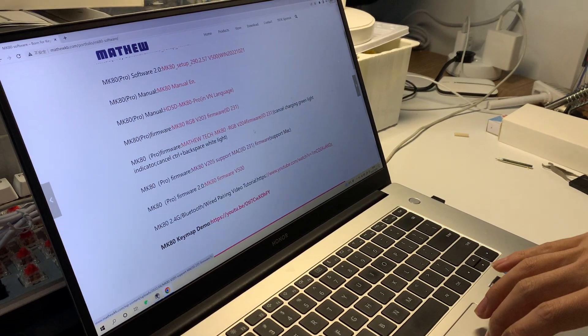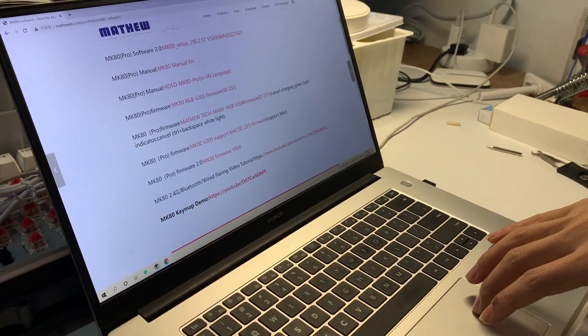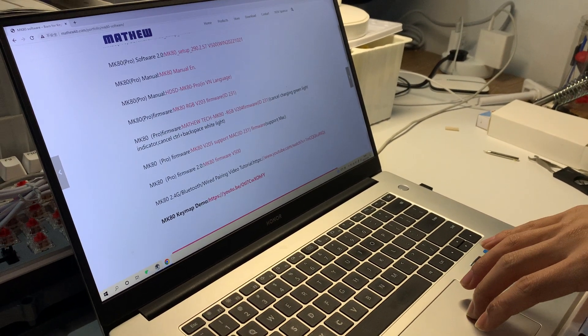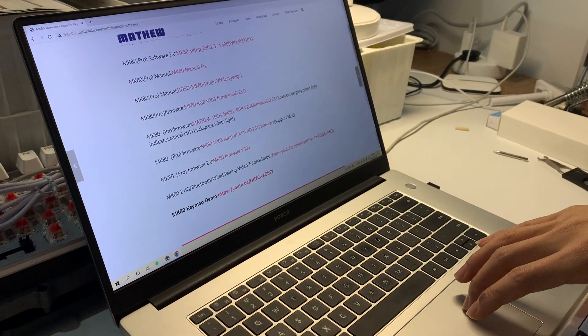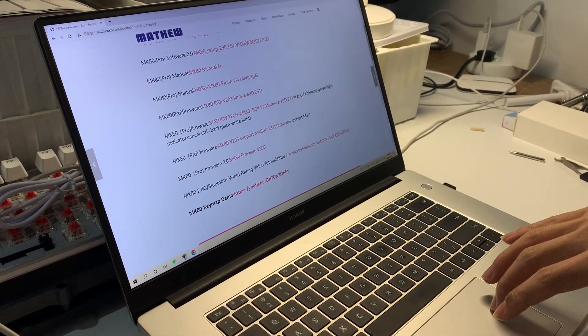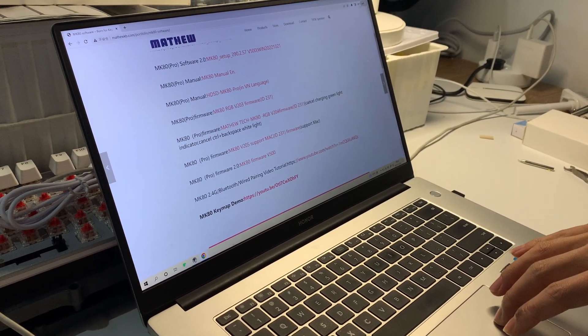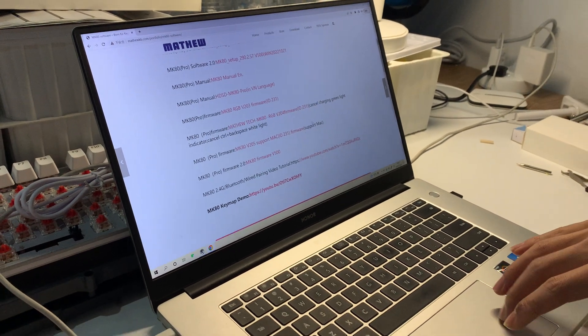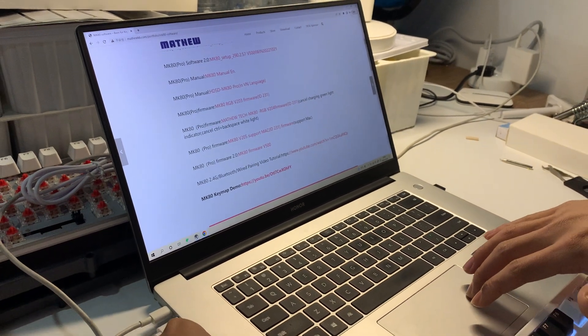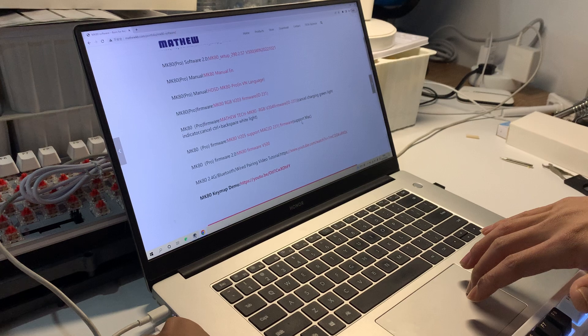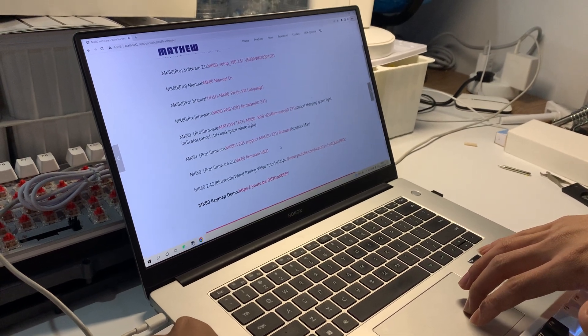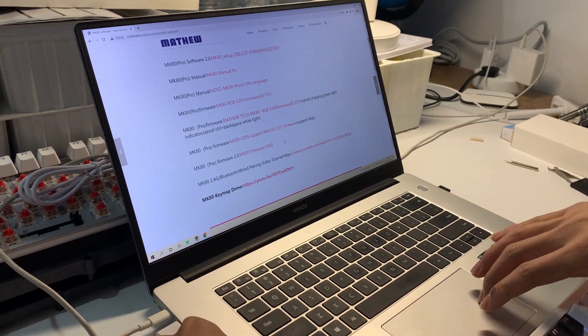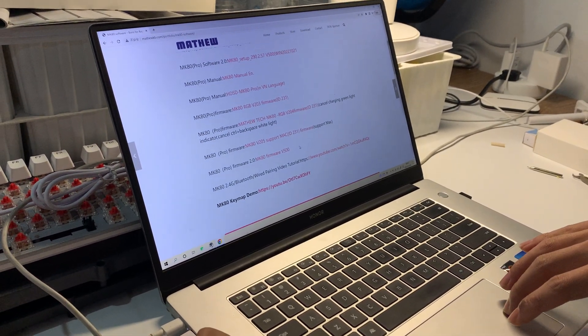The difference between these two is that this one supports Mac. So if you only use Windows, I think V204 is enough. And if you use Mac, you can download this.